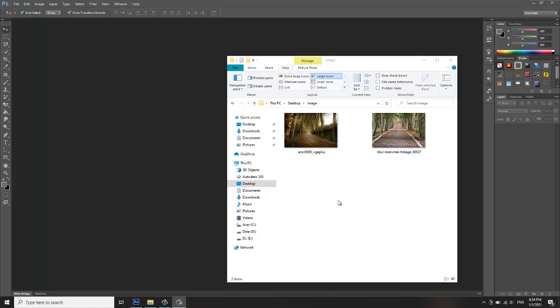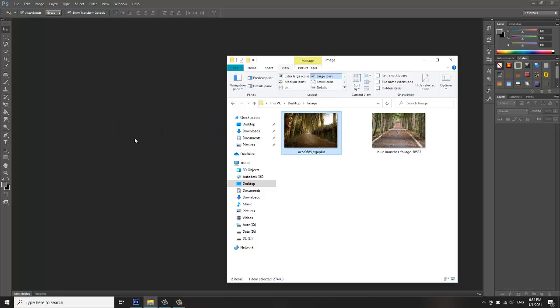How to make a black and white image. I have two samples here. I will make them into black and white images. Let me drag this to my Photoshop canvas.